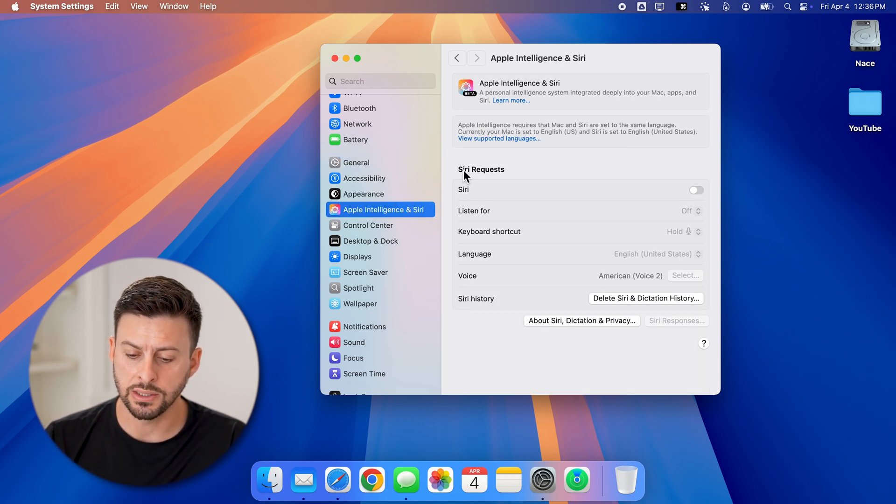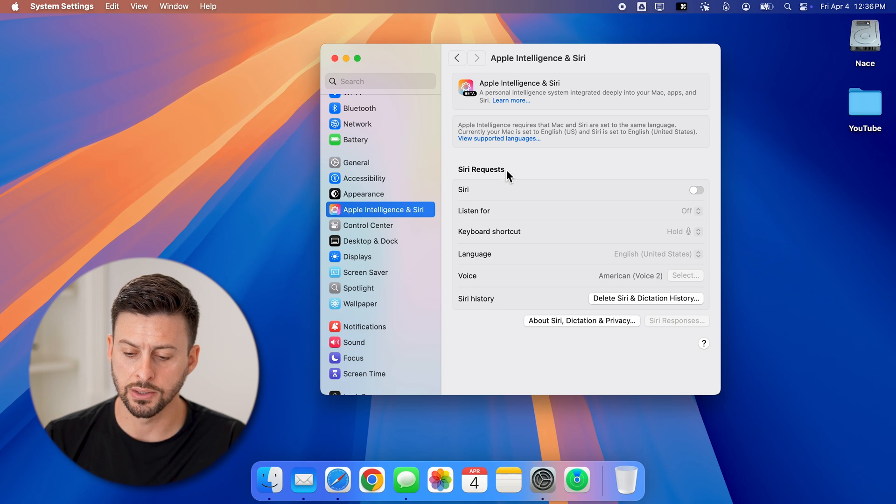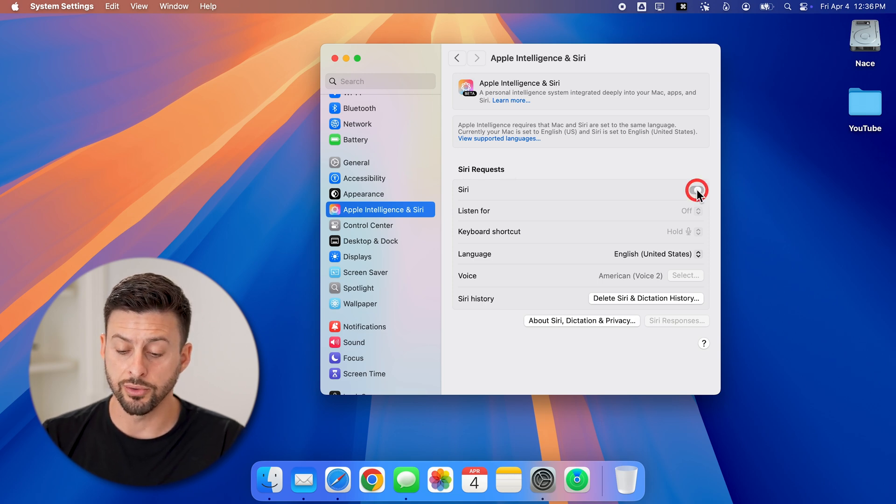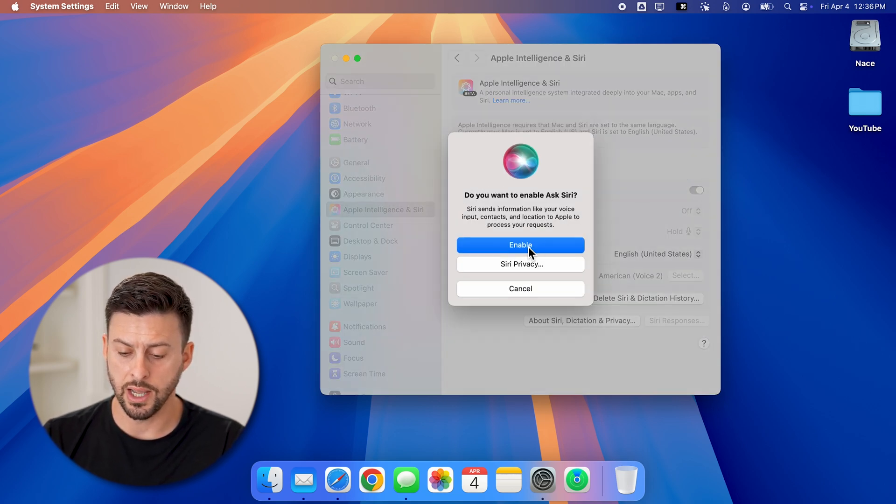You can see Siri requests. All you need to do is toggle this on and hit enable.